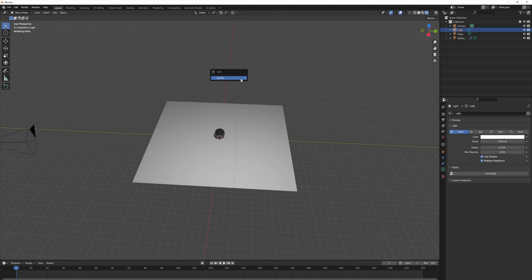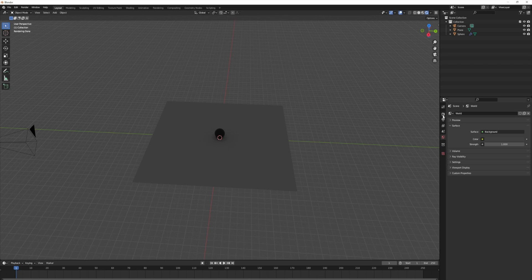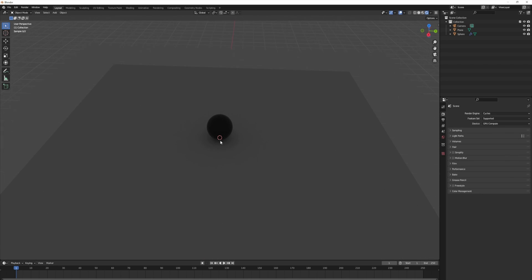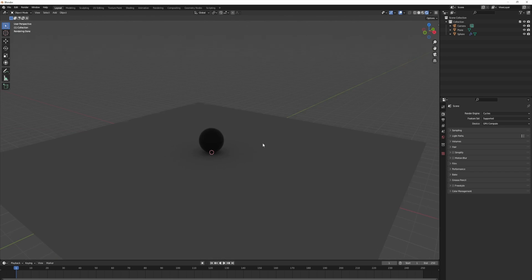I'm going to be deleting the light from the scene. I'm also using the cycles renderer which I recommend if you're going to be using HDRIs.